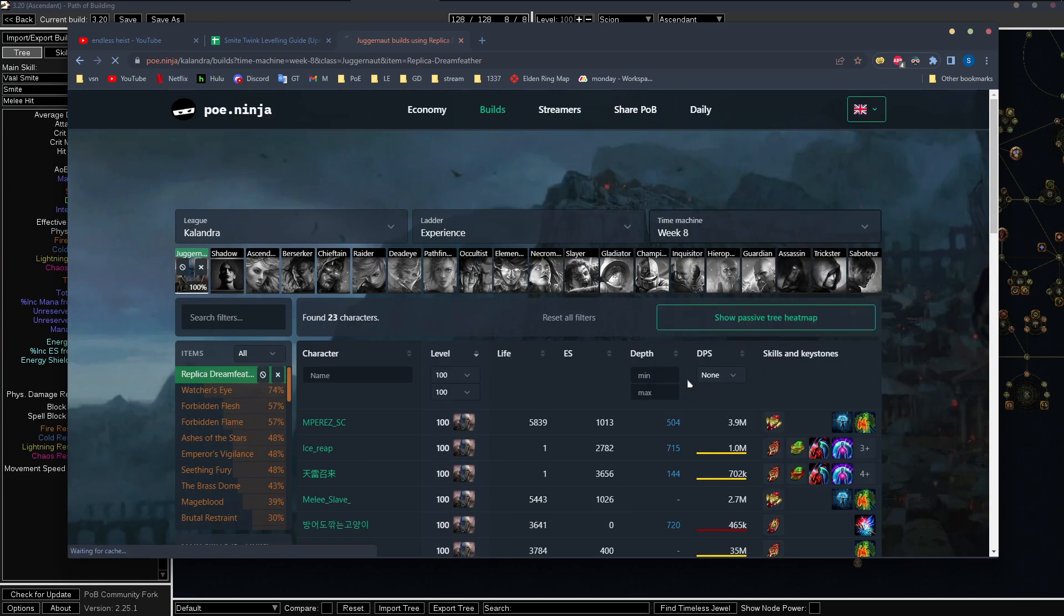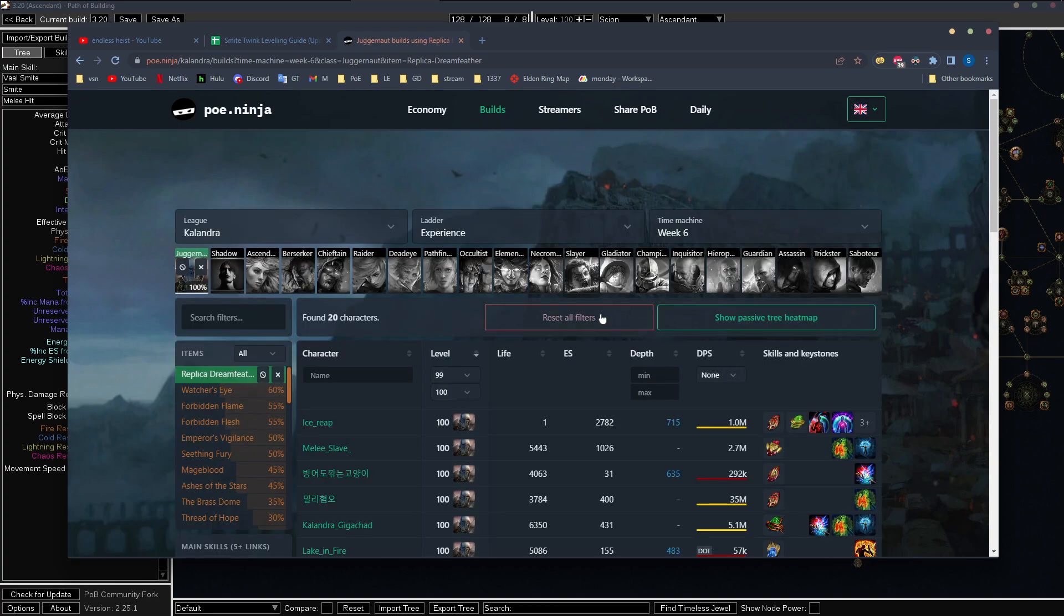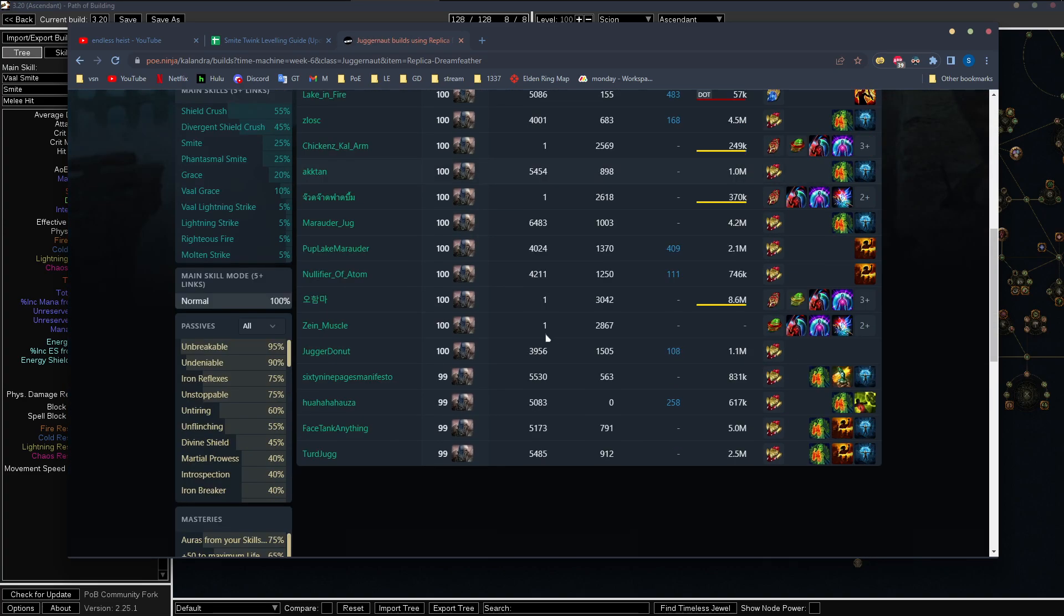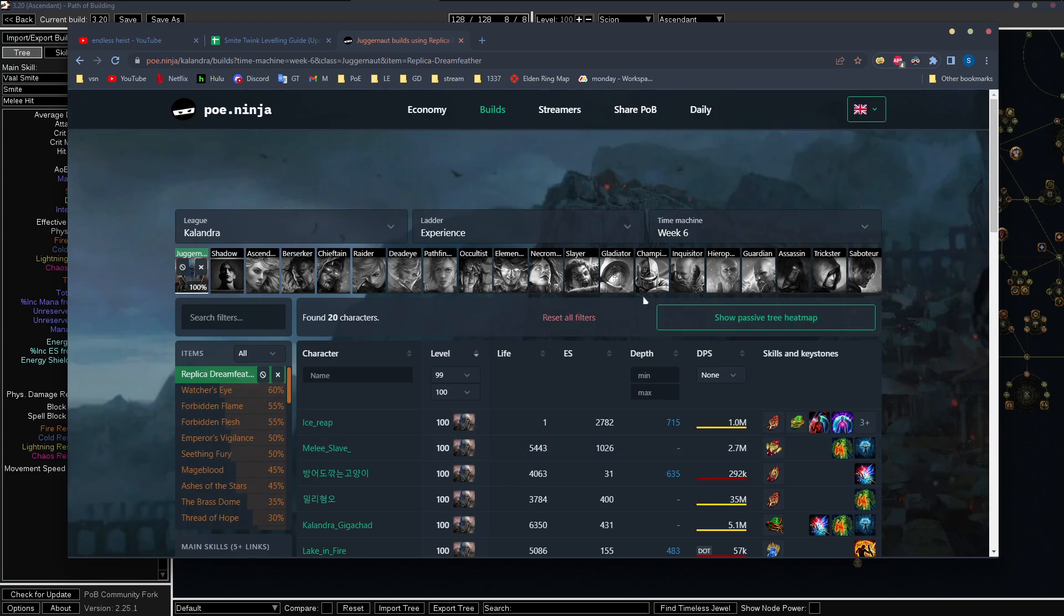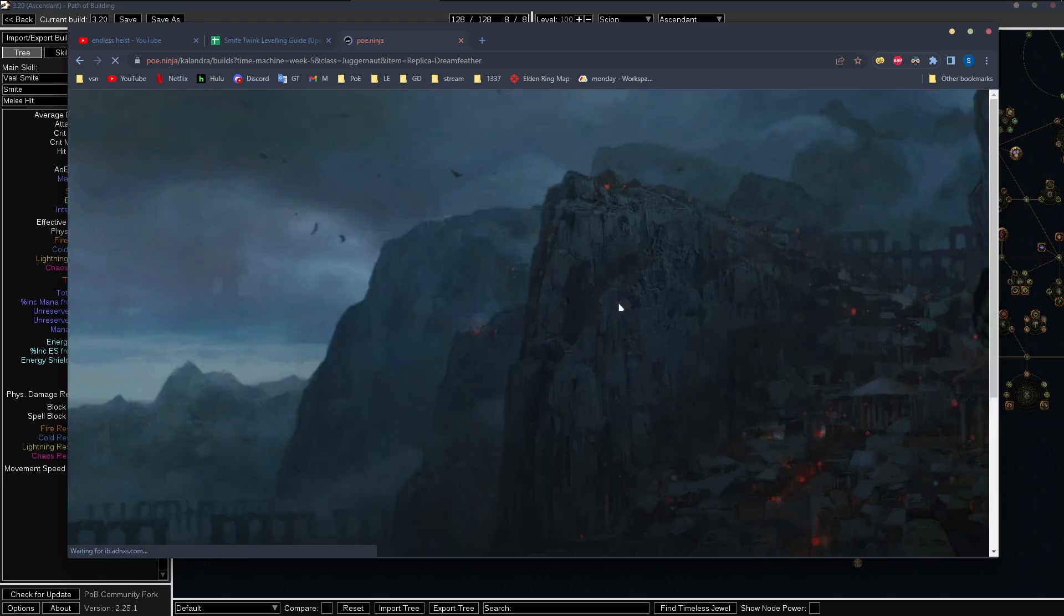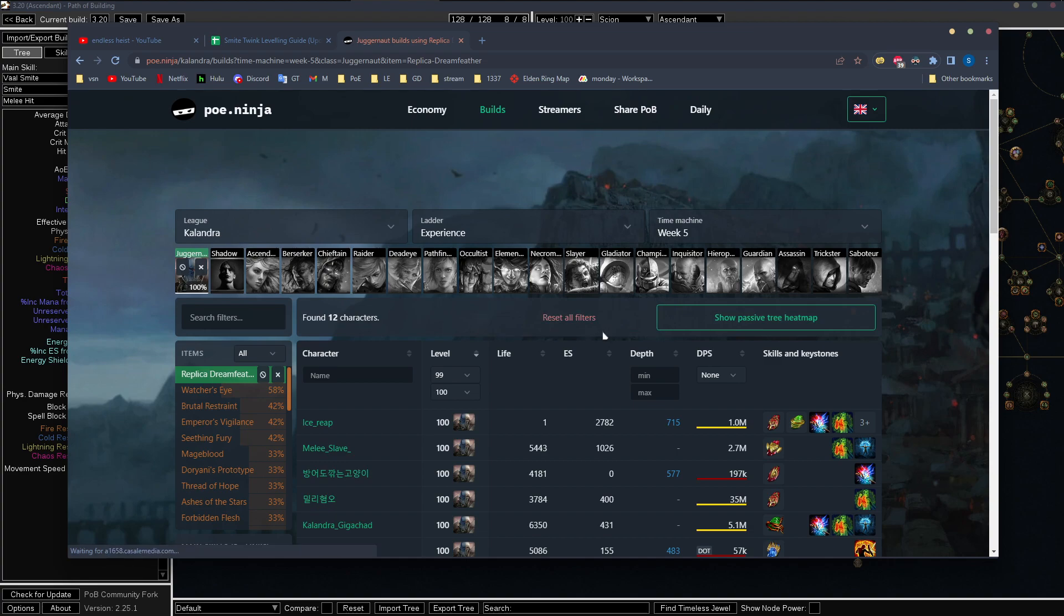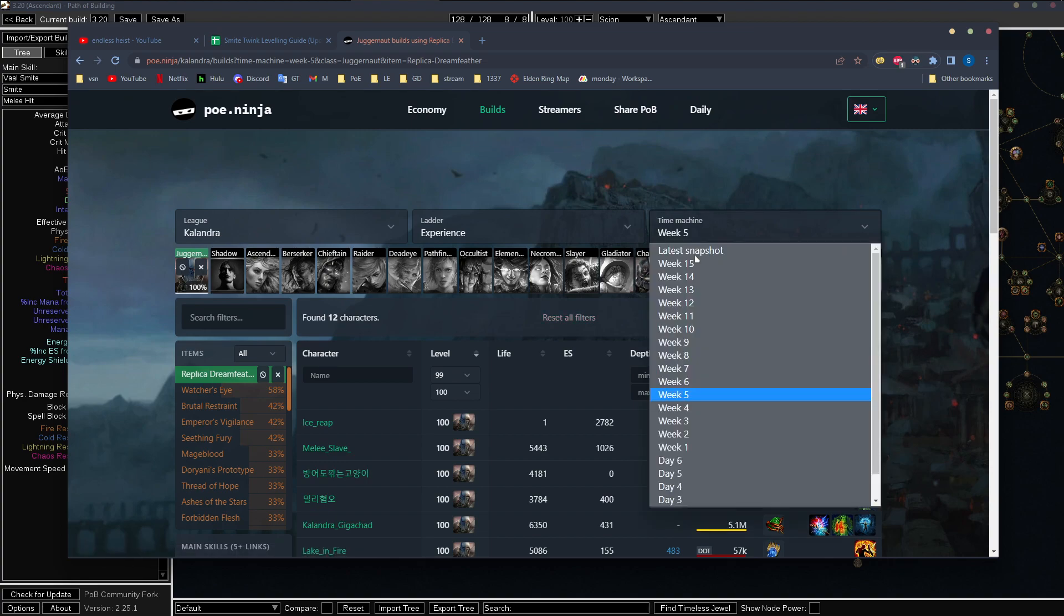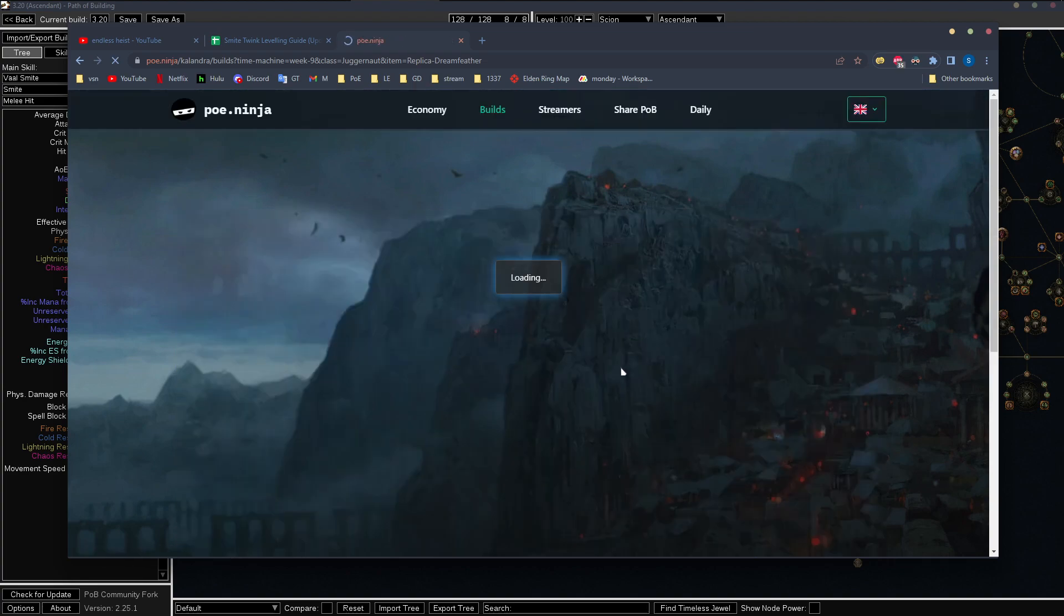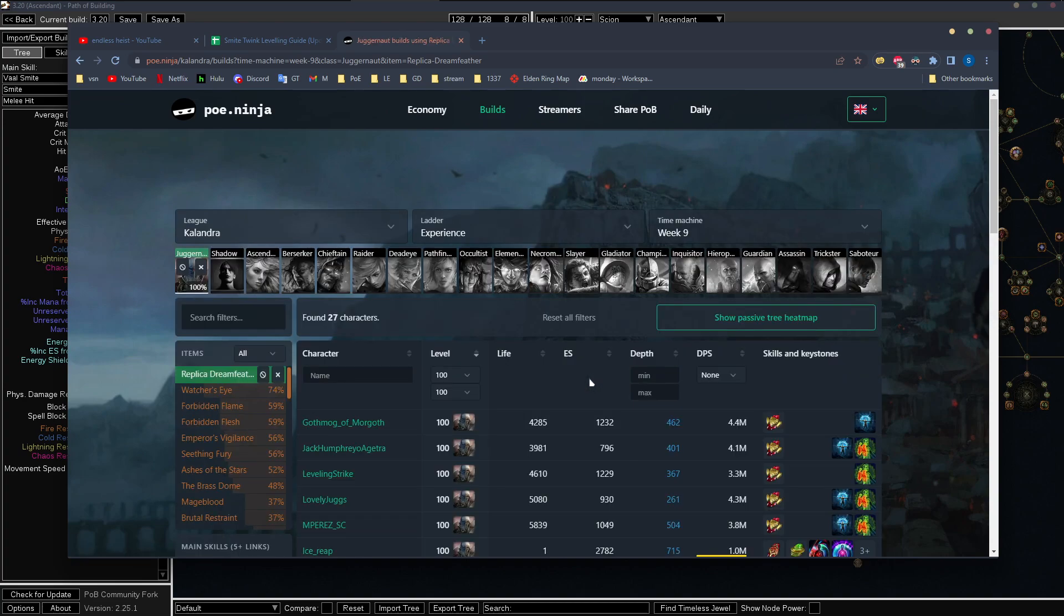It is week six, maybe. Oh, maybe not. Let's check week five. Week nine.